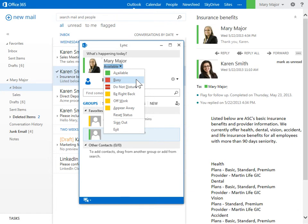The Automatic Presence status corresponds to your Outlook calendar entries or to your Link activities and will change accordingly. If you are in a meeting scheduled in Outlook, your Link status will change to In a Meeting.